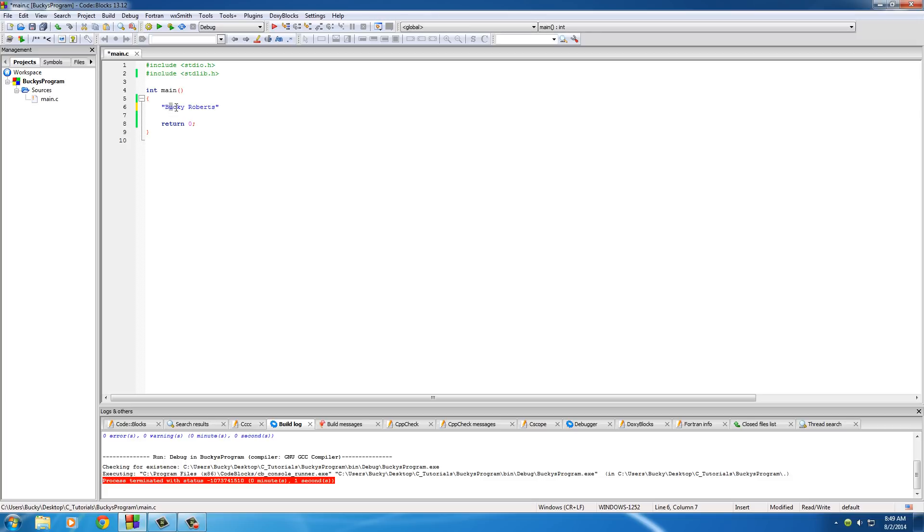It sees a B and then a U and then a C, K, Y, space, so on and so forth. And this is actually important because we can do pretty cool things with arrays. So let me go ahead and create a simple program now. And I'll show you guys how to actually create an array. It's different than the strings we've been using before.